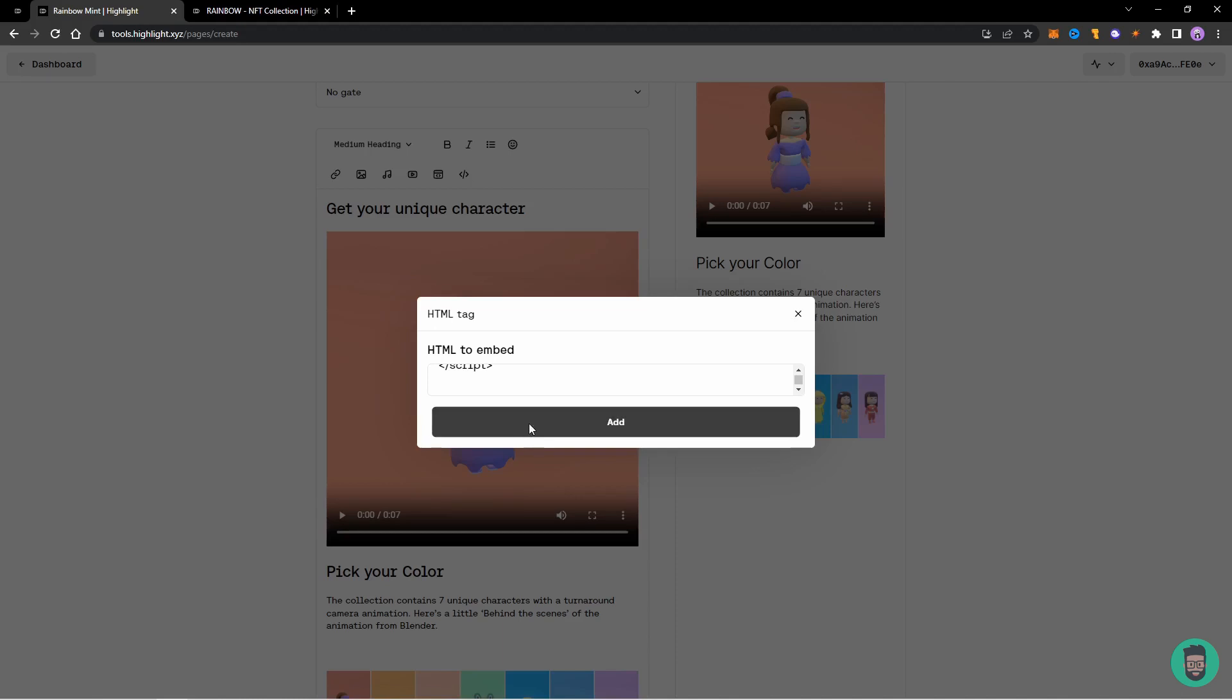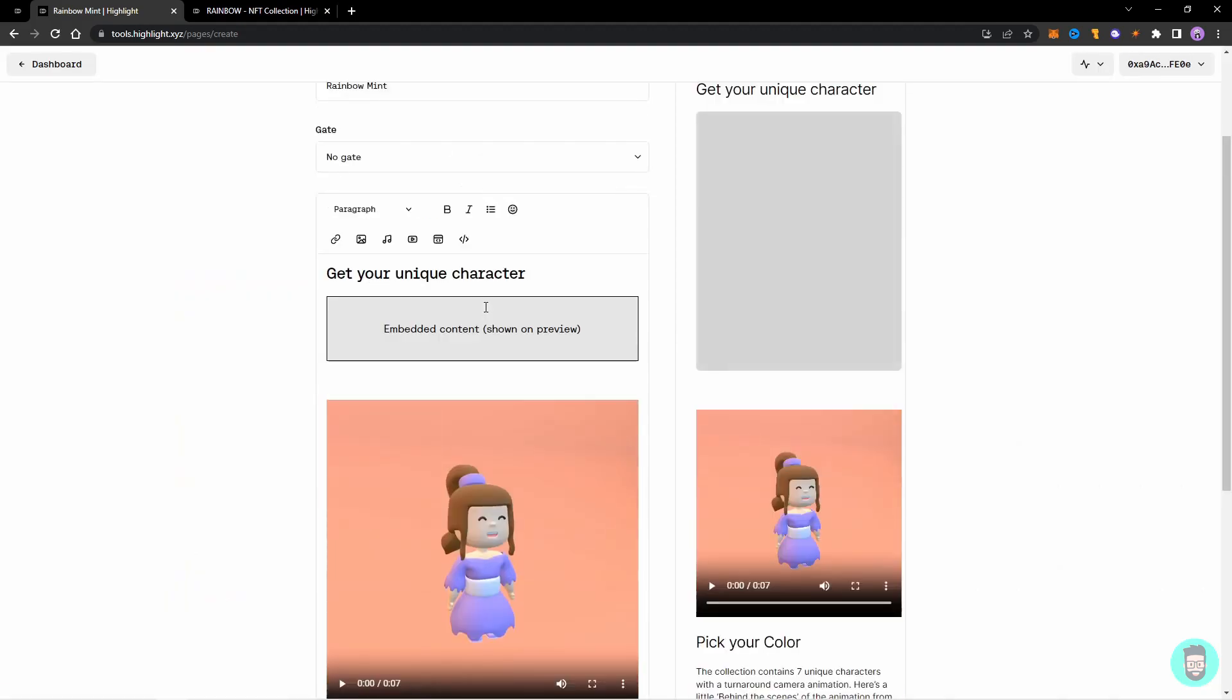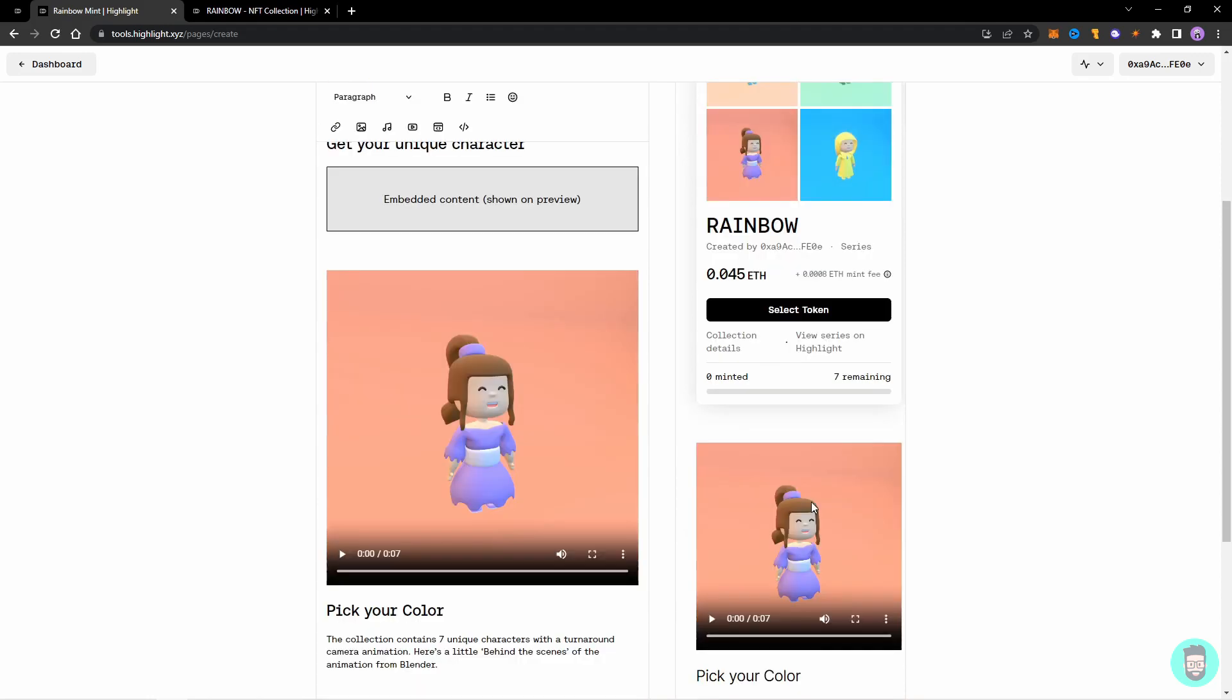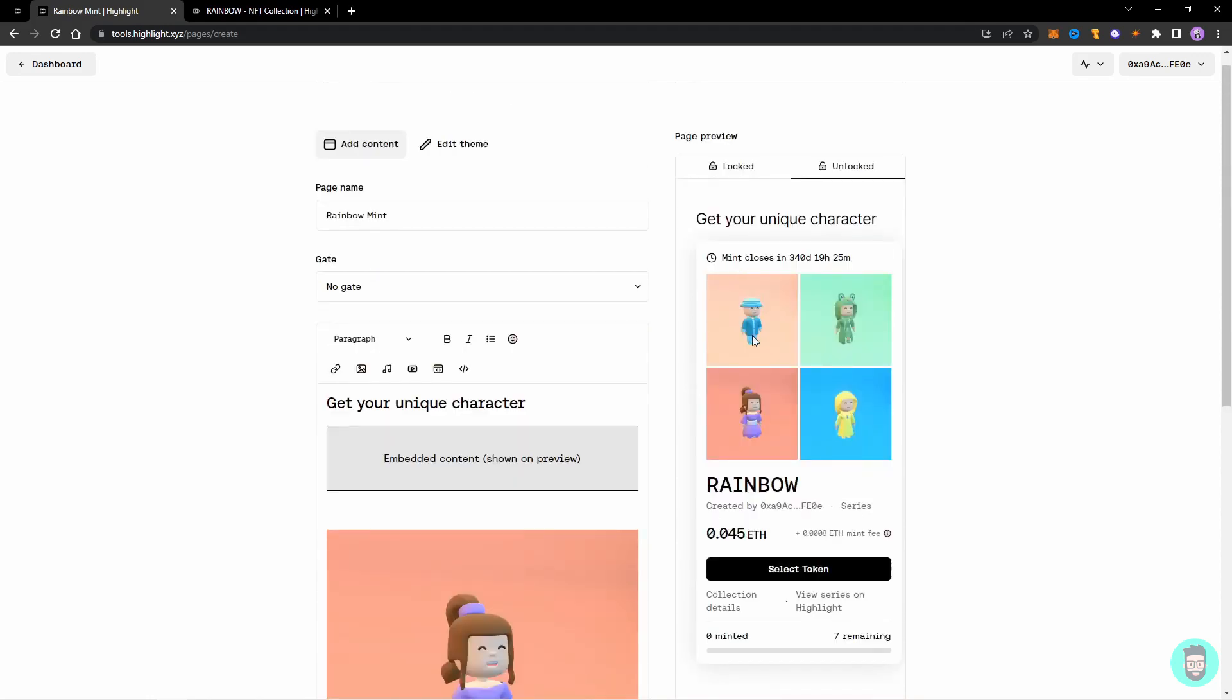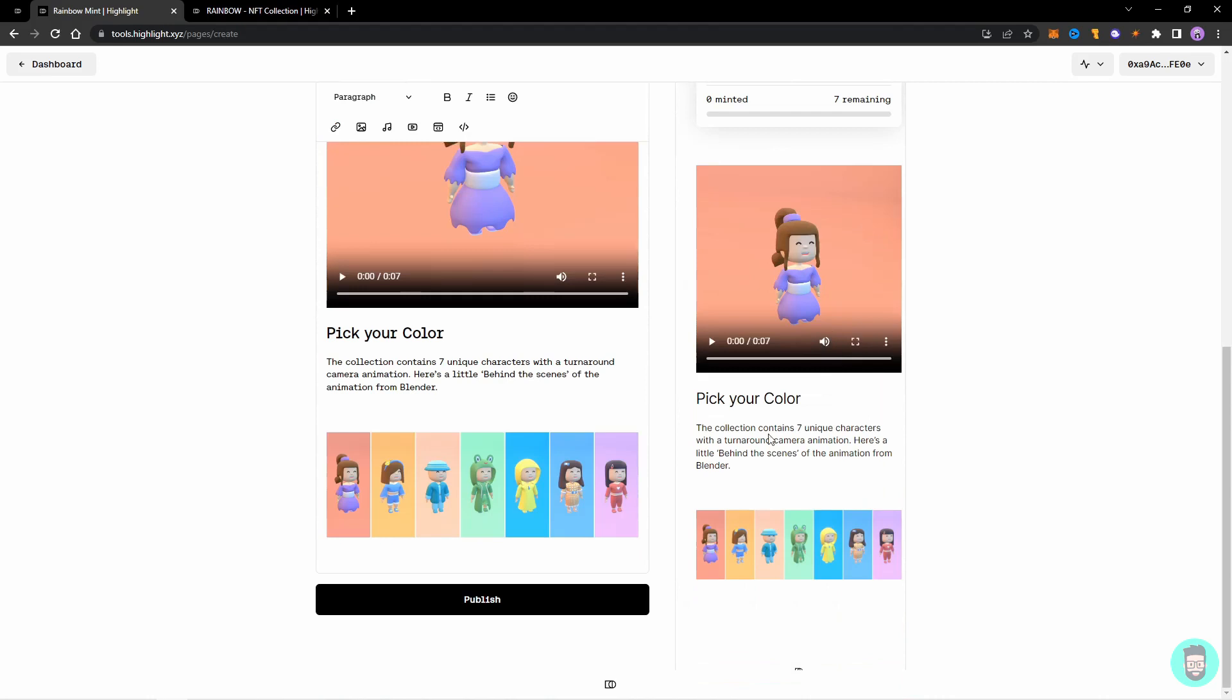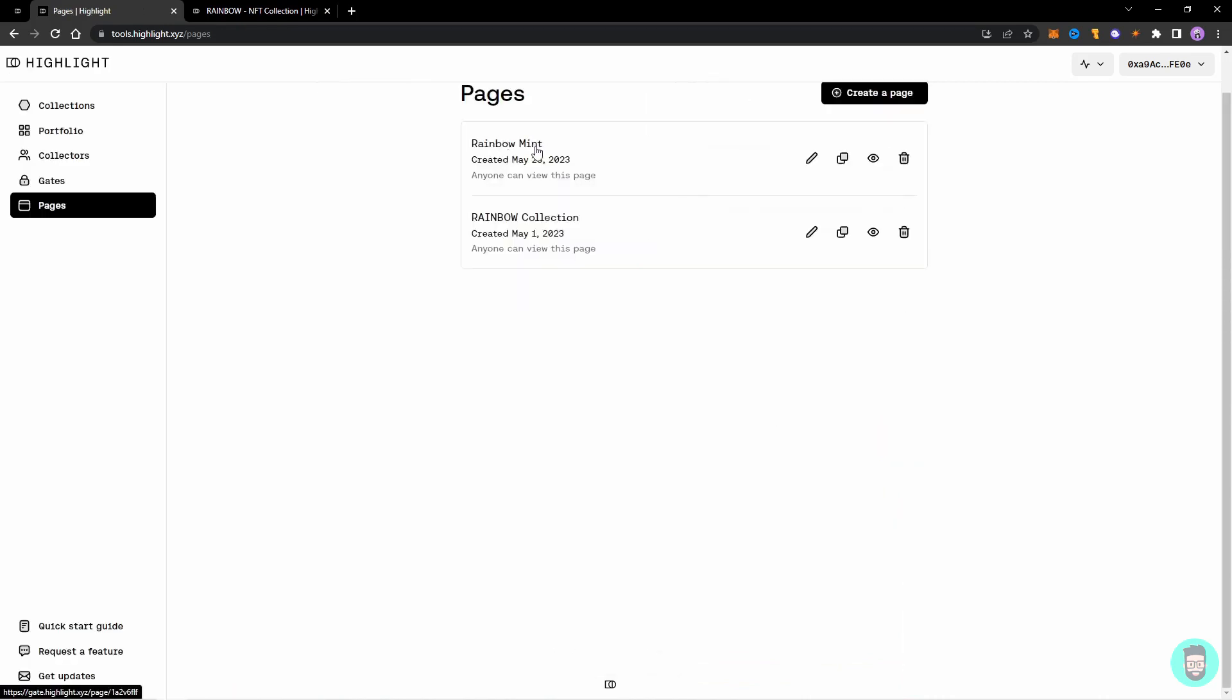And click on Add. So you'll see that the mint page is appearing here and people can directly select the token and mint from here, just like on the official mint page. So let's say we are done with the page and we want to publish it. So click on Publish. So this mint page is just created right now. So click on View Page.